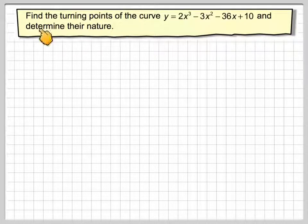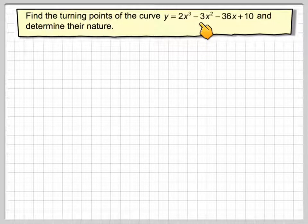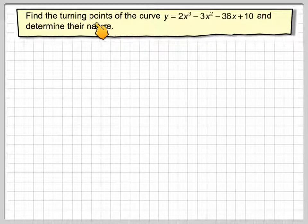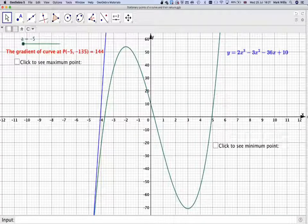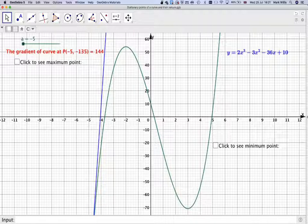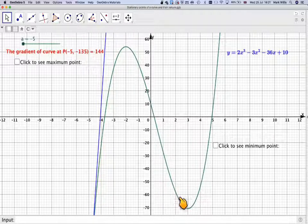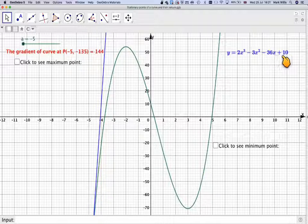In this video we're going to try and find the turning points of the curve y = 2x³ - 3x² - 36x + 10 and determine their natures.